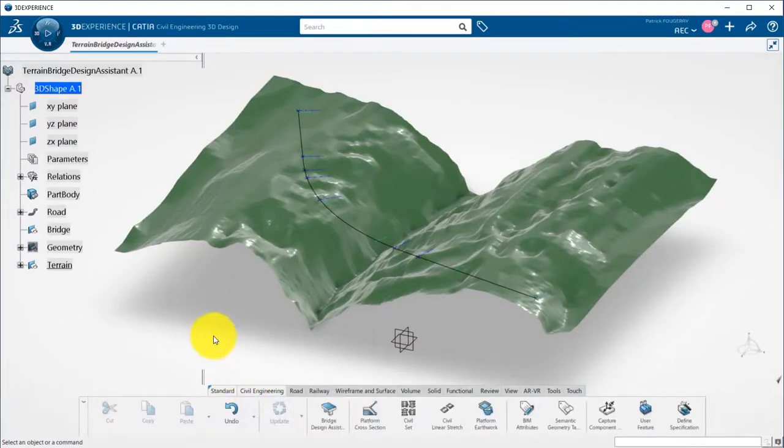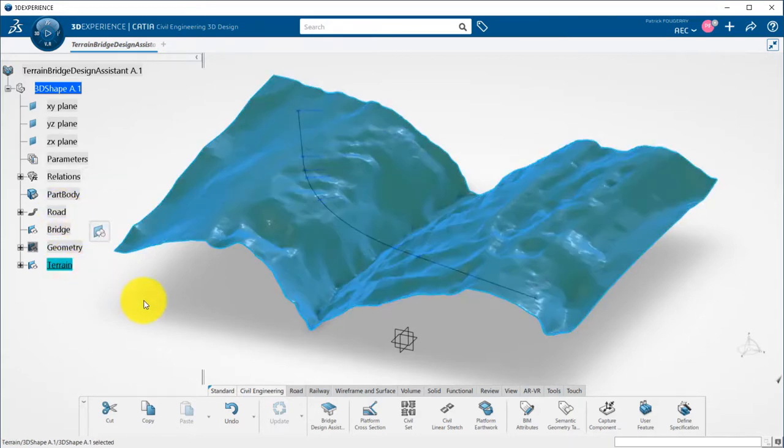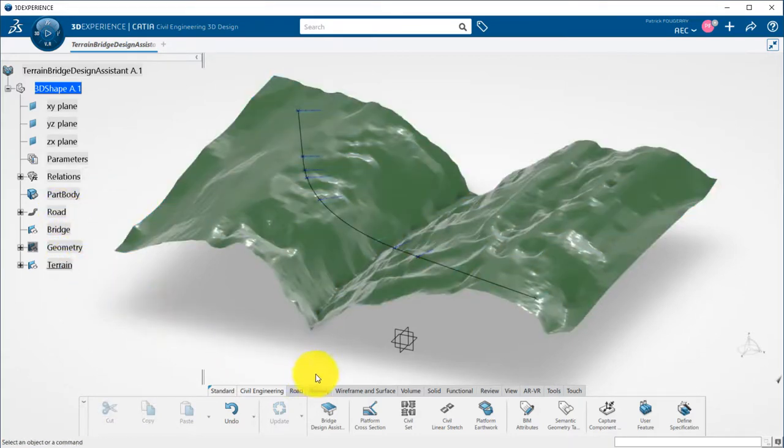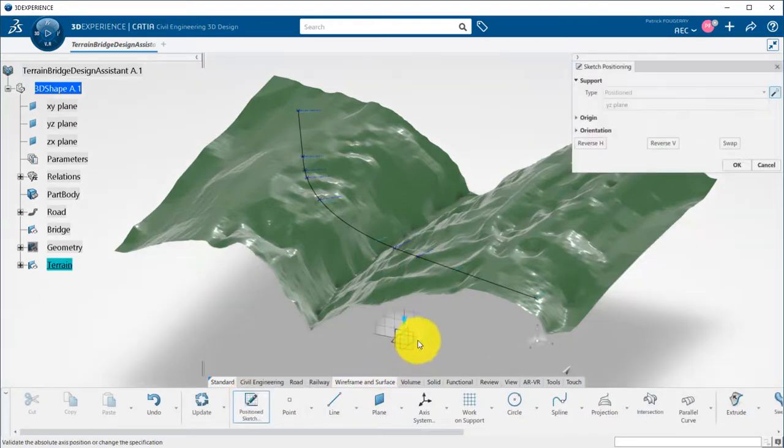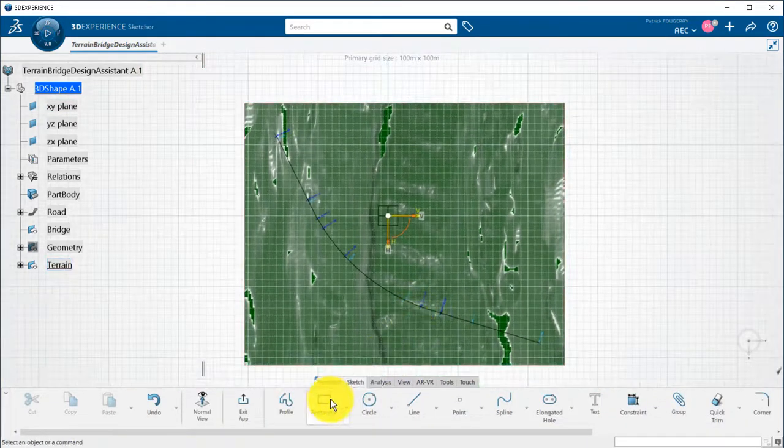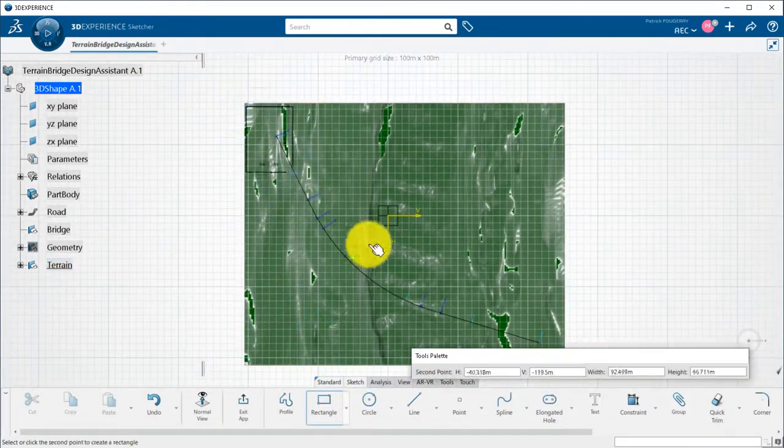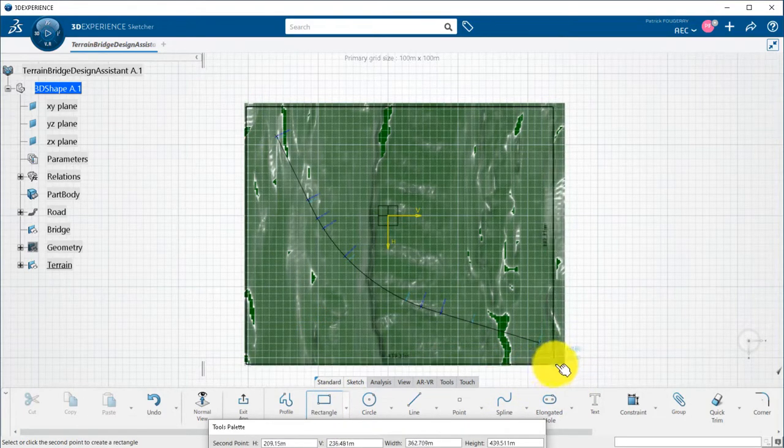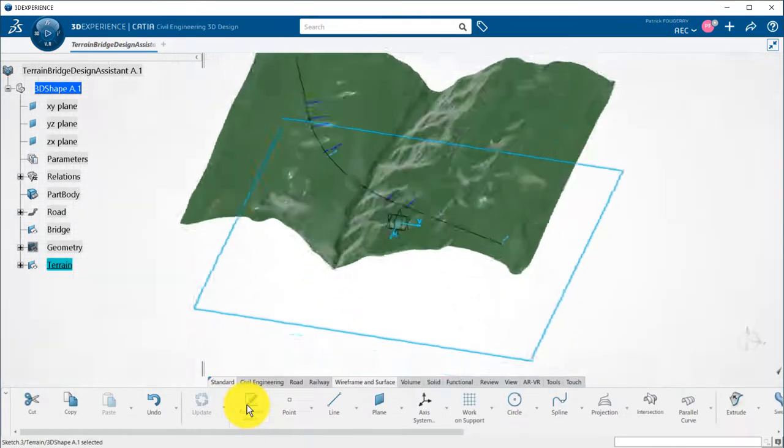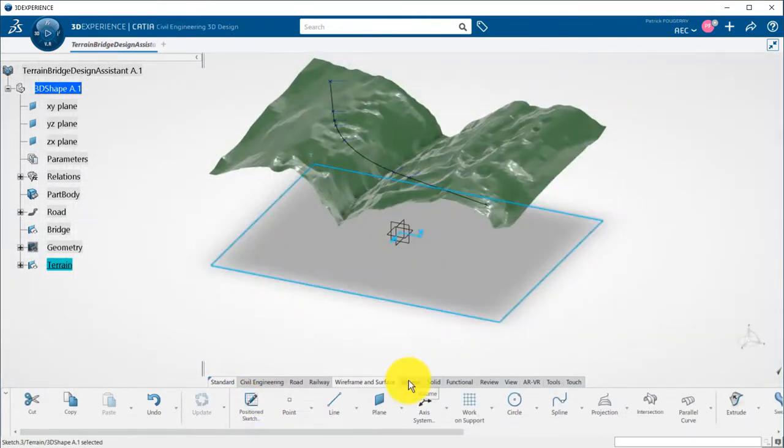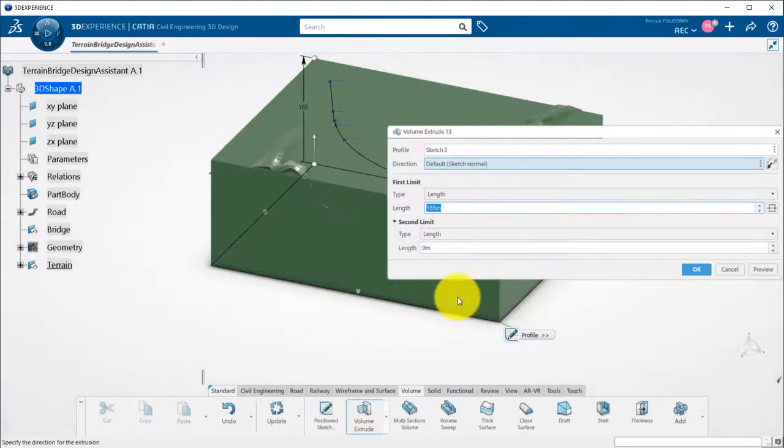I have here a road alignment and a terrain. To have a better display, this is fully optional, I will create some 3D terrain. I create a sketch on the XY plane. I draw a rectangle just slightly smaller than the terrain. I extrude the volume from this sketch, bigger than the highest point of the terrain.